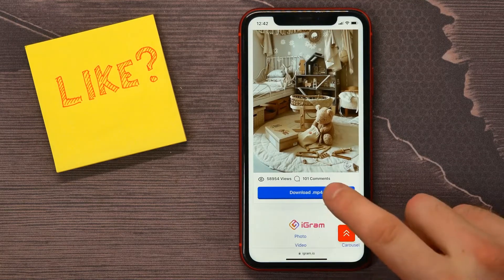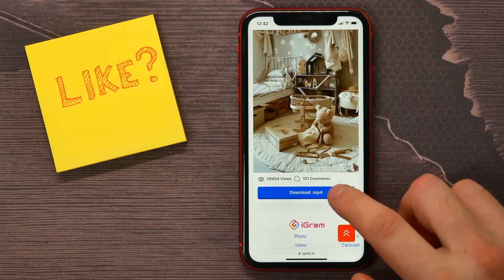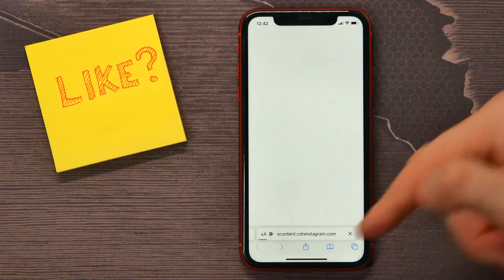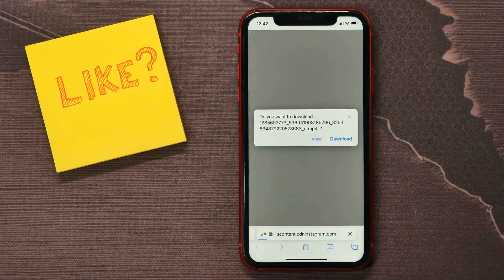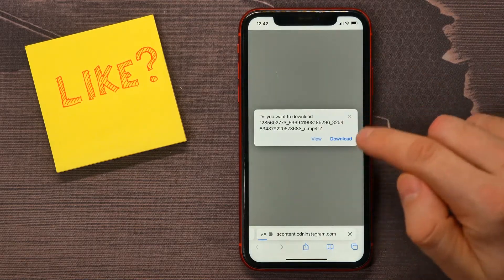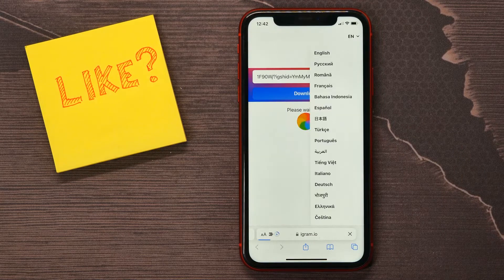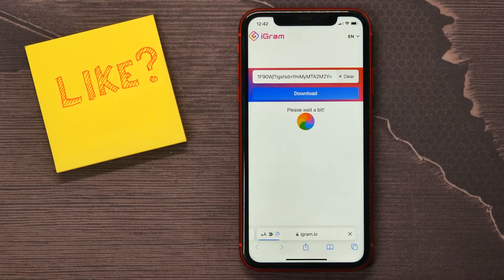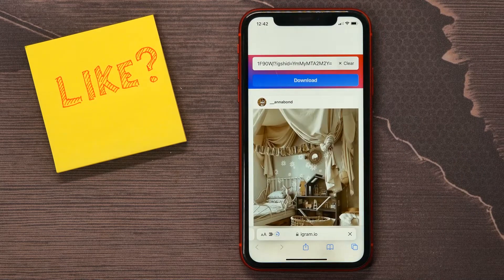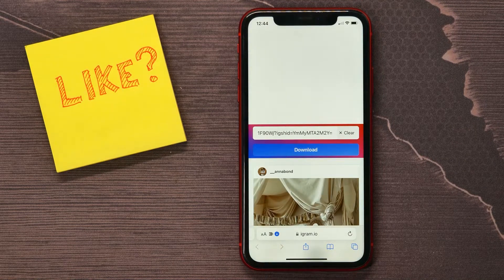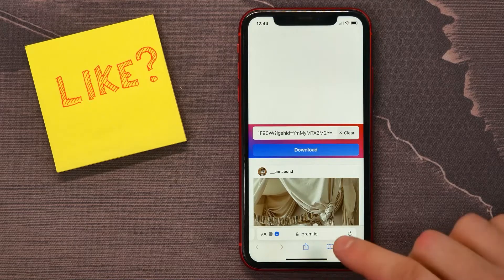After about five to seven seconds, the video will be ready. Tap on the download link — the .mp4 button — and the video will begin downloading to your device. Wait until the download completes.